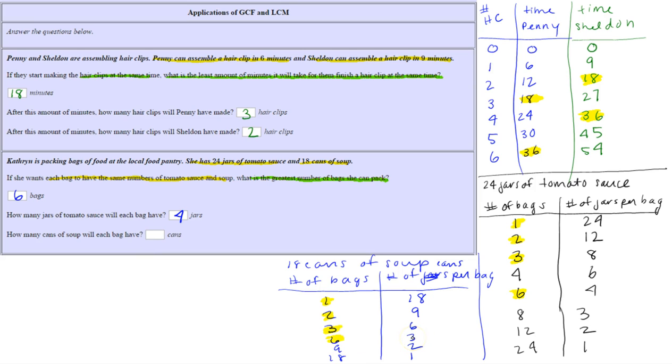Notice these were the factor pairs for these numbers, and we found the greatest factor they both share — six. That's why this is a greatest common factor problem. For the follow-up: with six bags, the tomato sauce table shows four jars per bag (24 divided by 6 equals four). For soup, six bags gives three cans of soup per bag (18 divided by 6 equals three). We'll have another video for the next two problems.